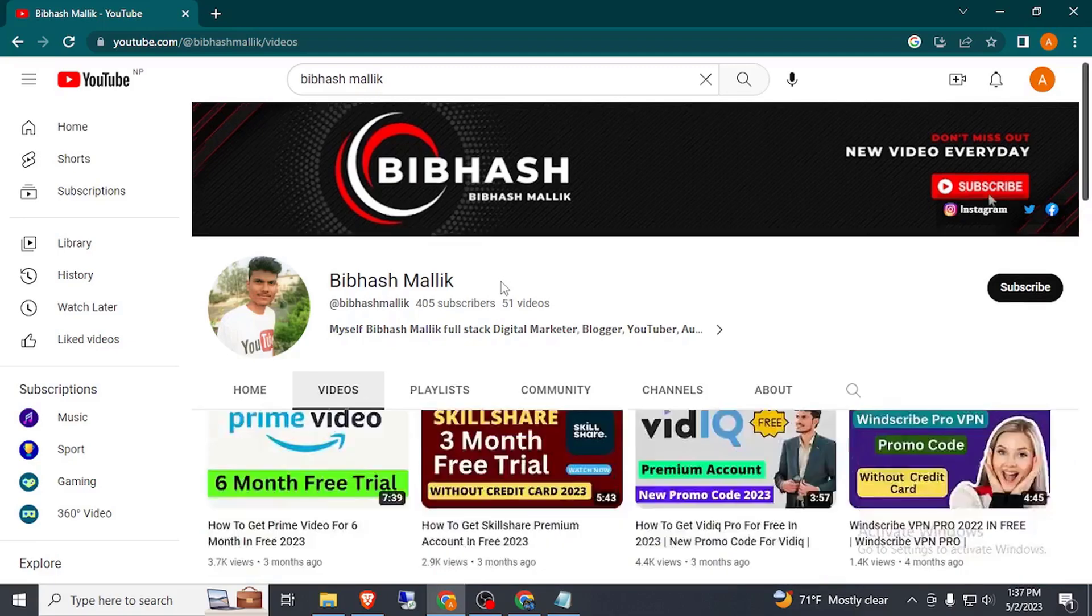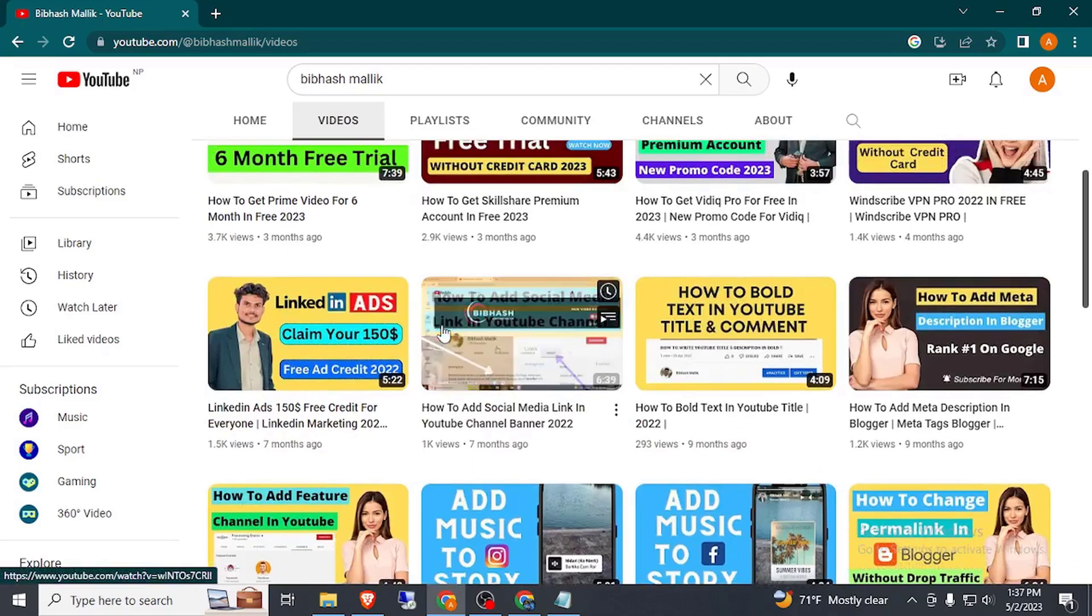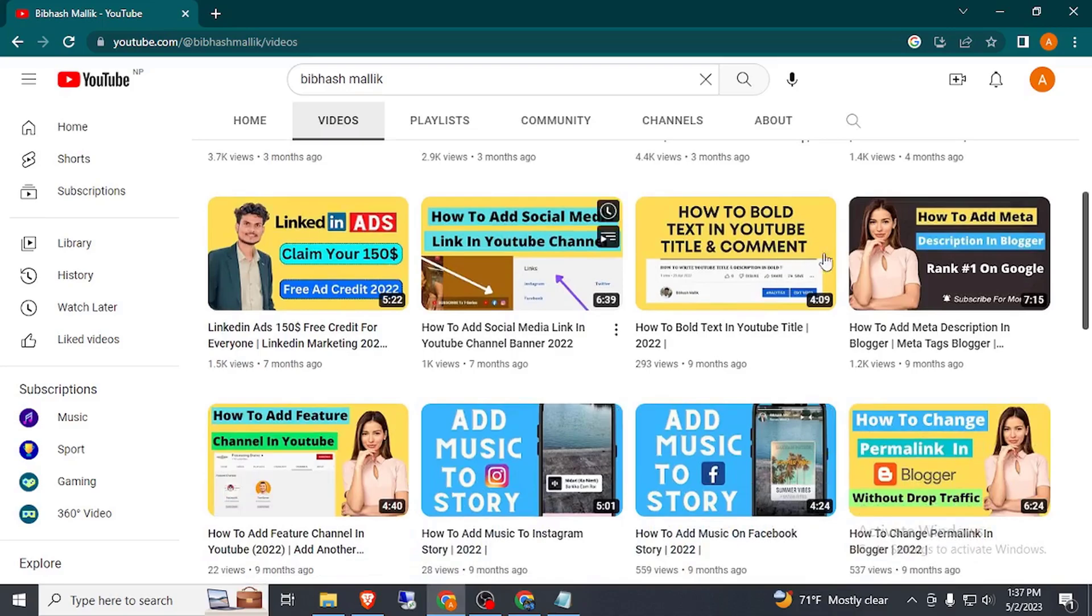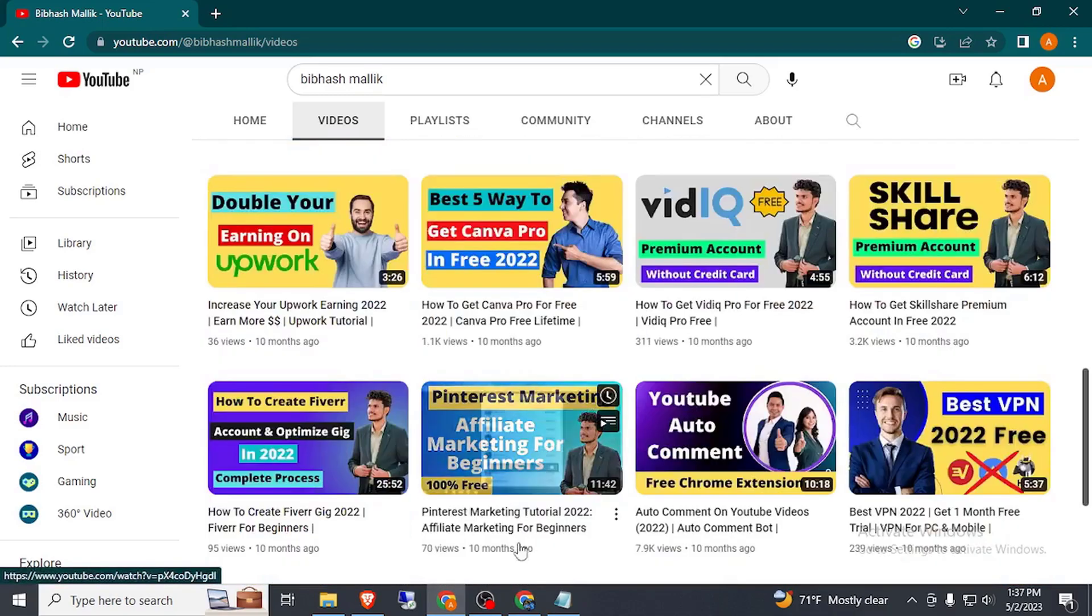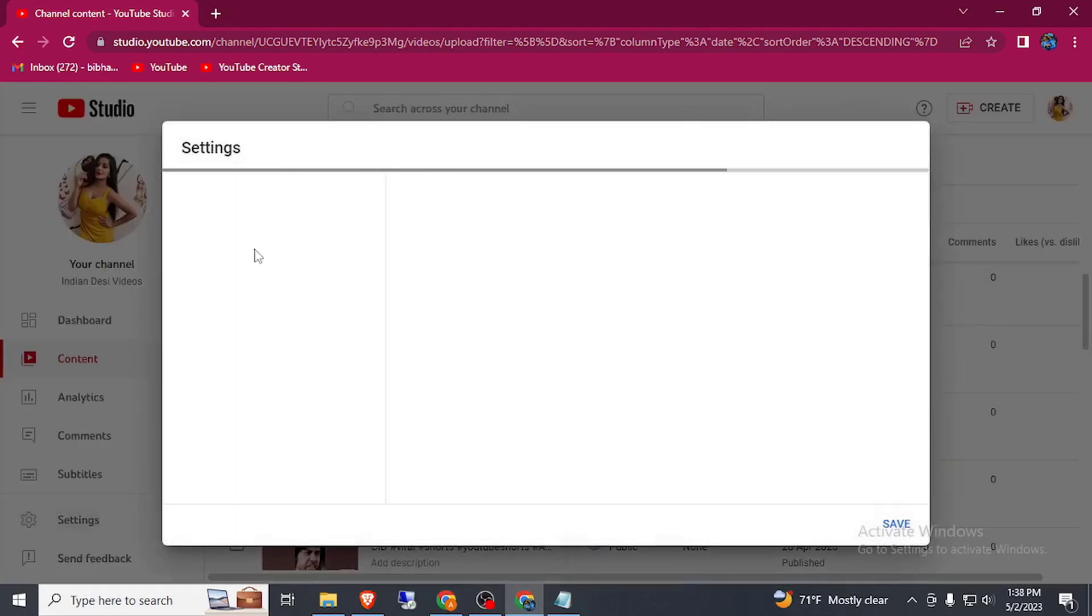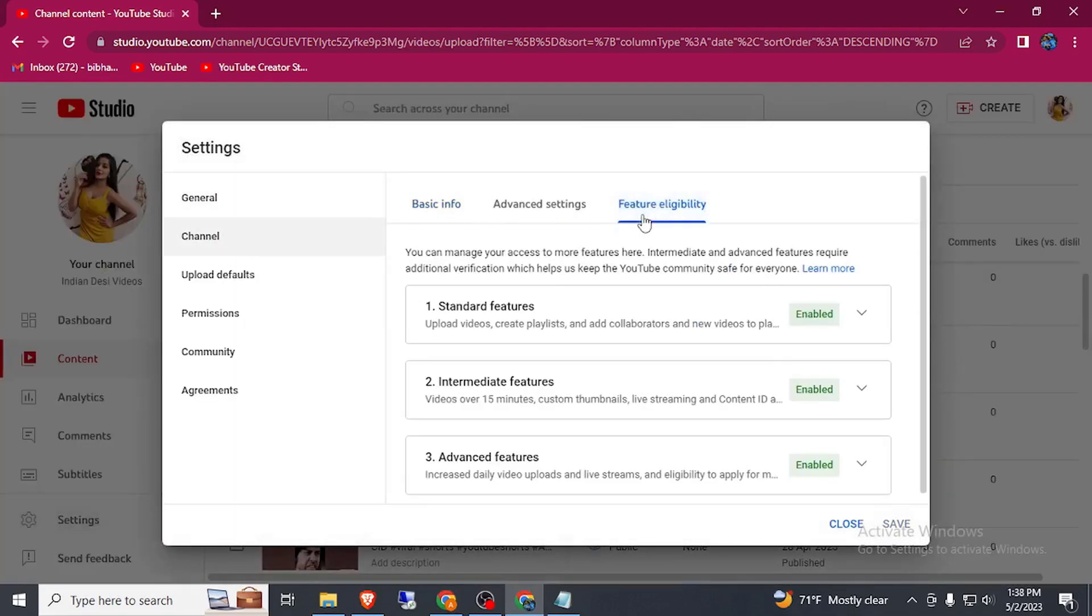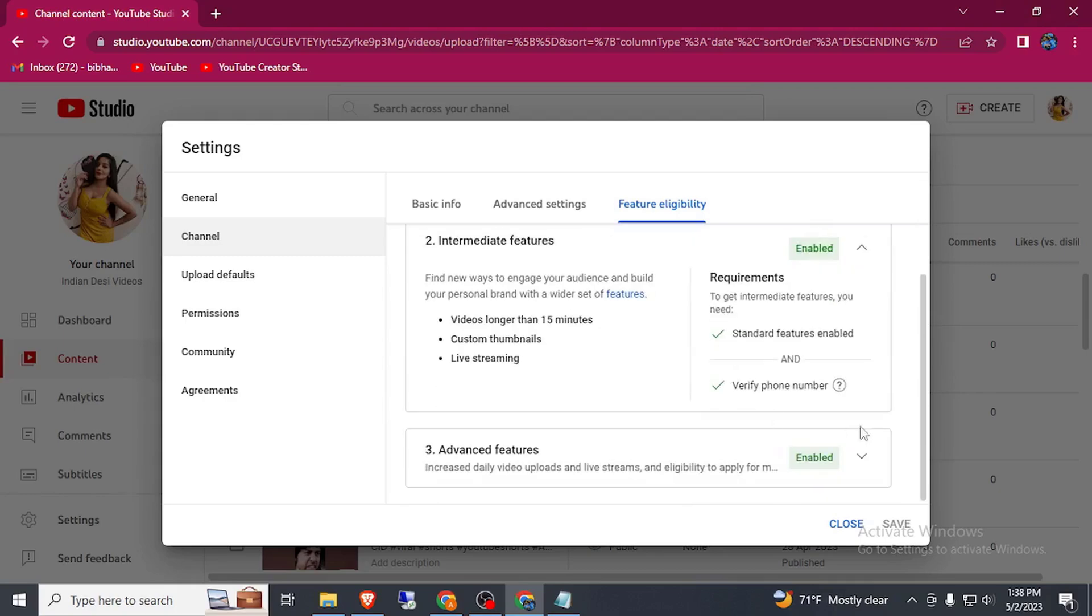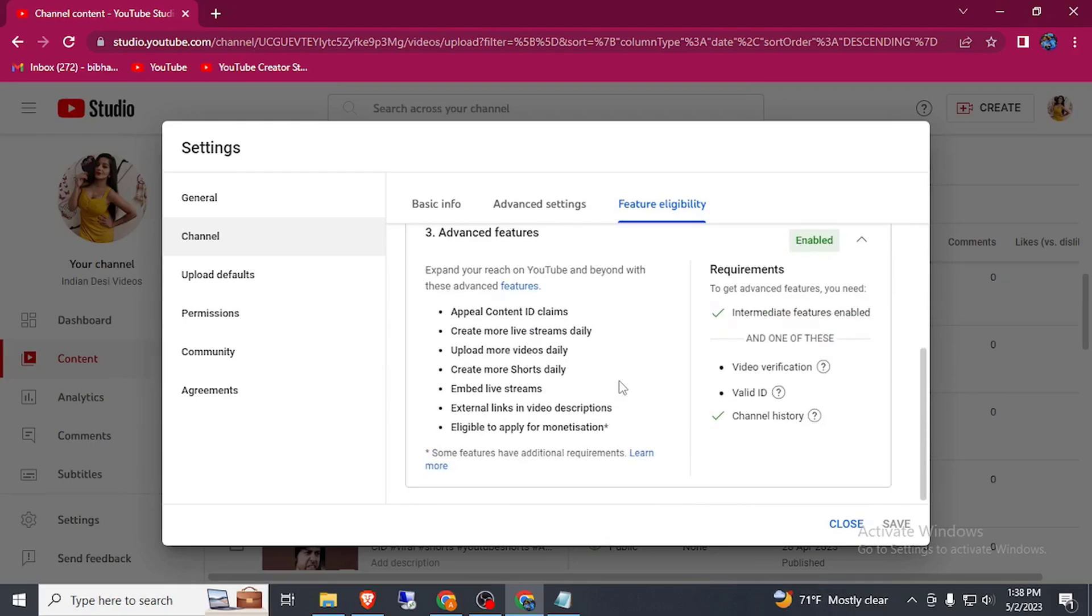Let's start the tutorial. Here you can see I have created a lot of interesting video, you can watch this video. First of all, go to your channel and enable these three features. You can enable this by verifying your phone number and enable this by your document or video verification or channel history.